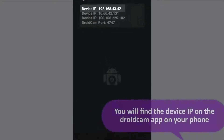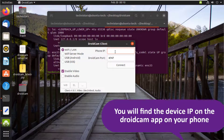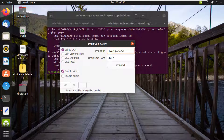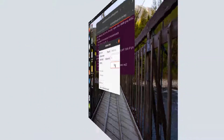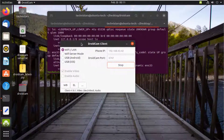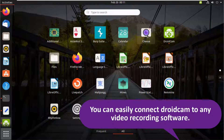Enter the IP address shown on your phone. Click Connect. You can easily link DroidCam to any video recording software.